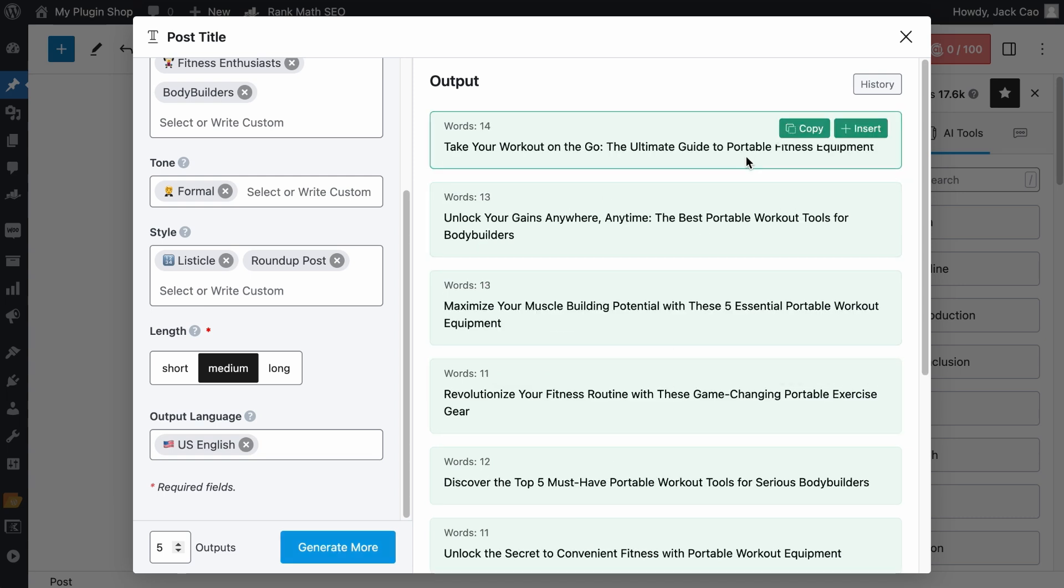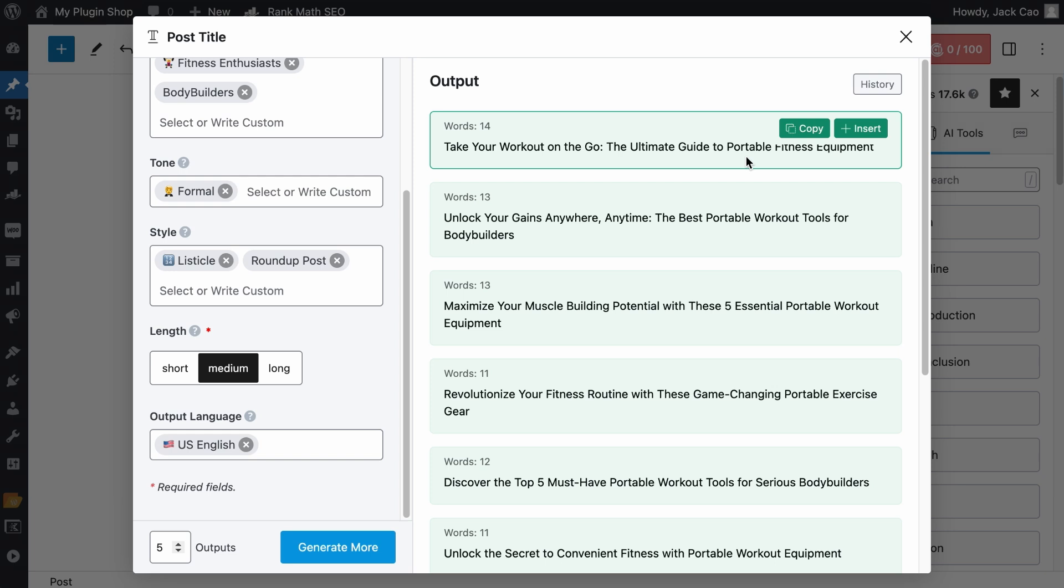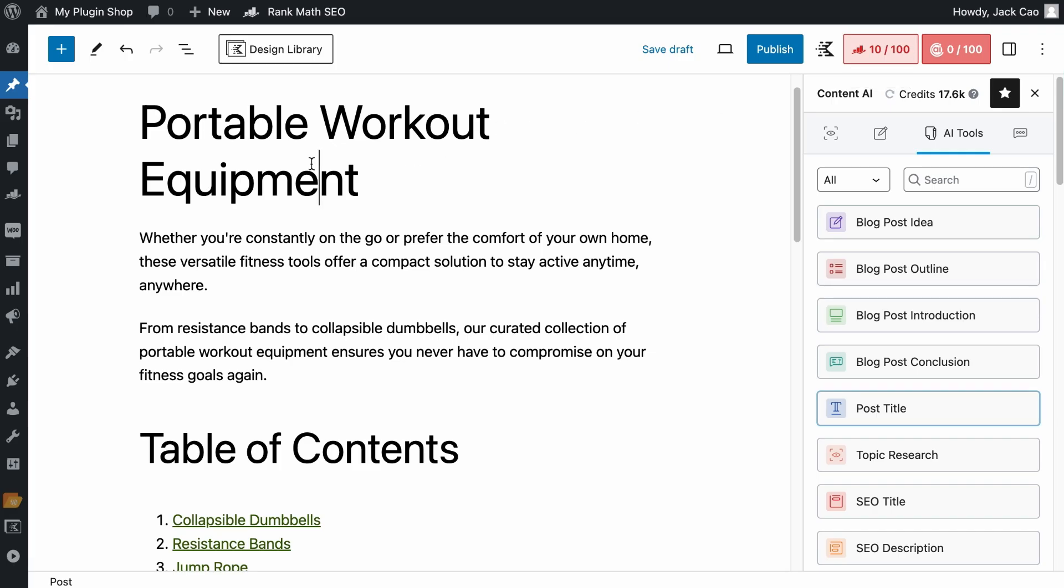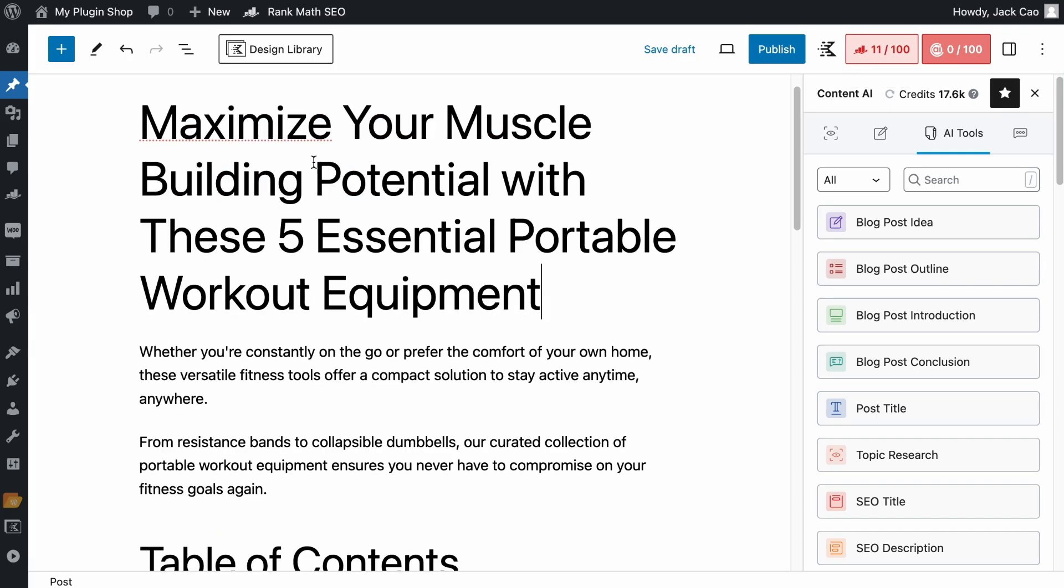If you don't think this set of post titles are good enough, you can always amend the variables and generate more again. But if you are happy with one of these, for example this, as you hover to it, you can click on copy and paste it in the post title.